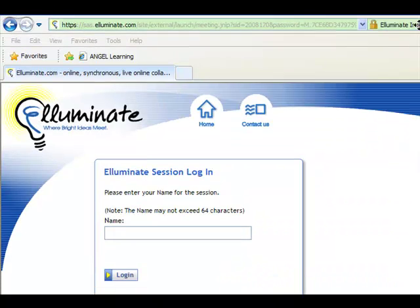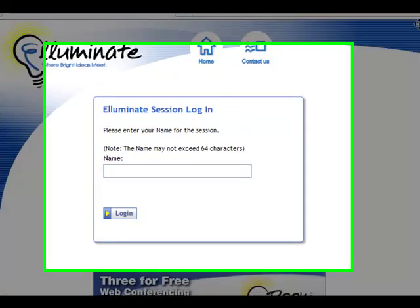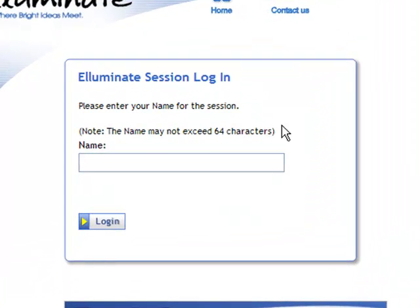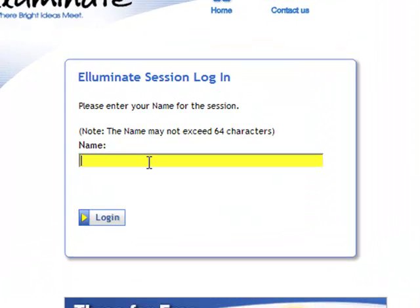Once I get to the Illuminate site, it's asking for my name. You're going to want to click in that box and type your full name, first and last.